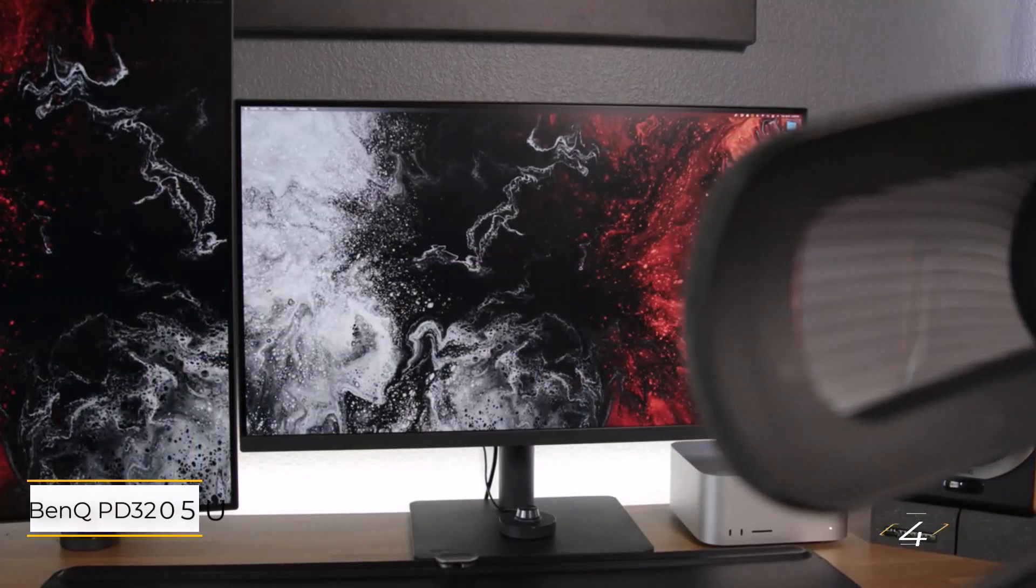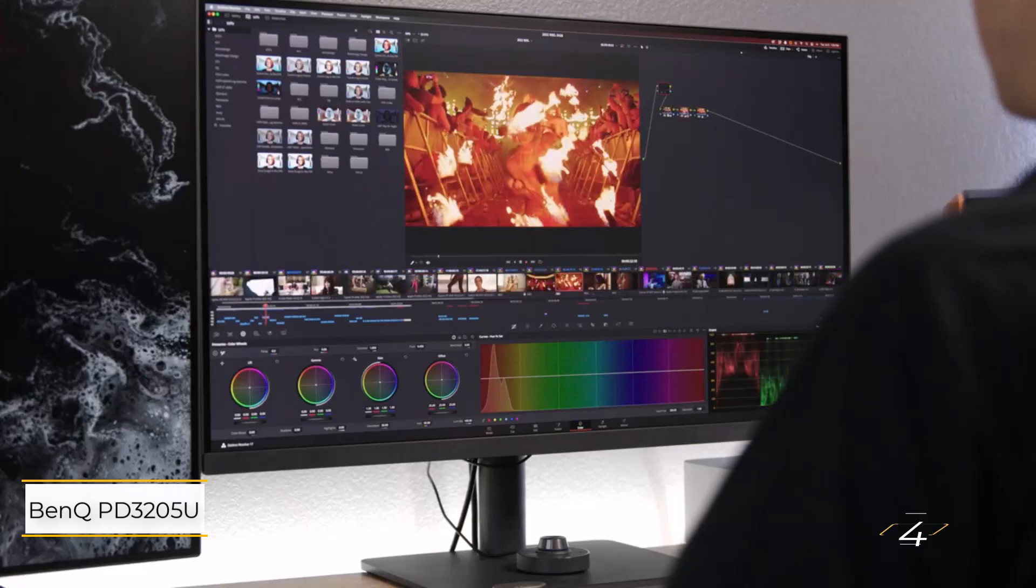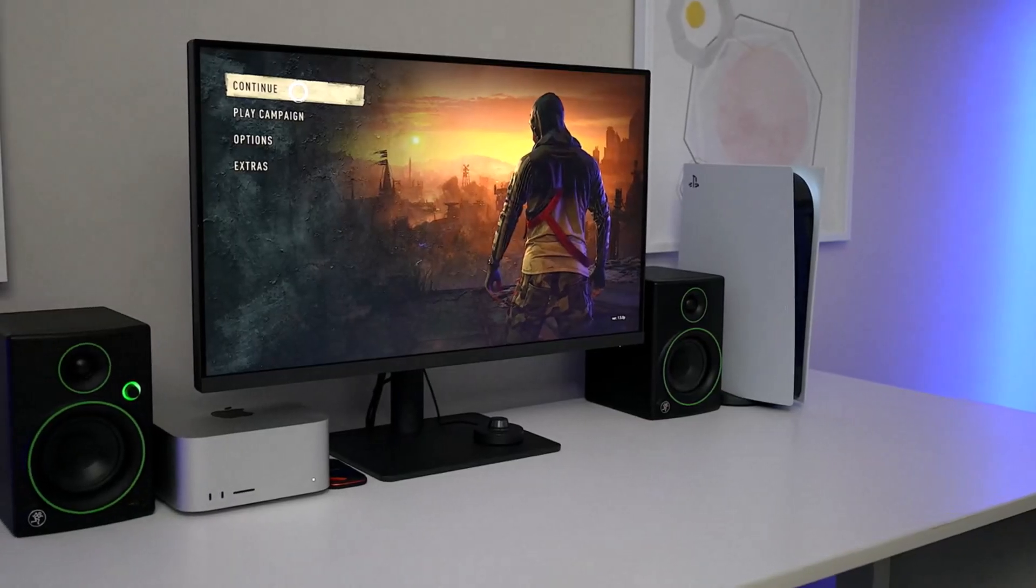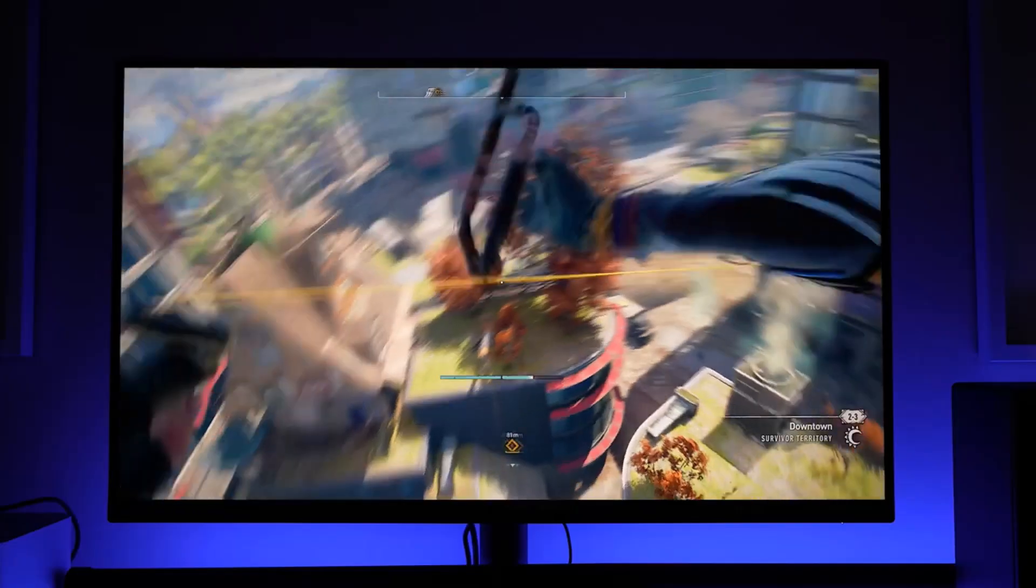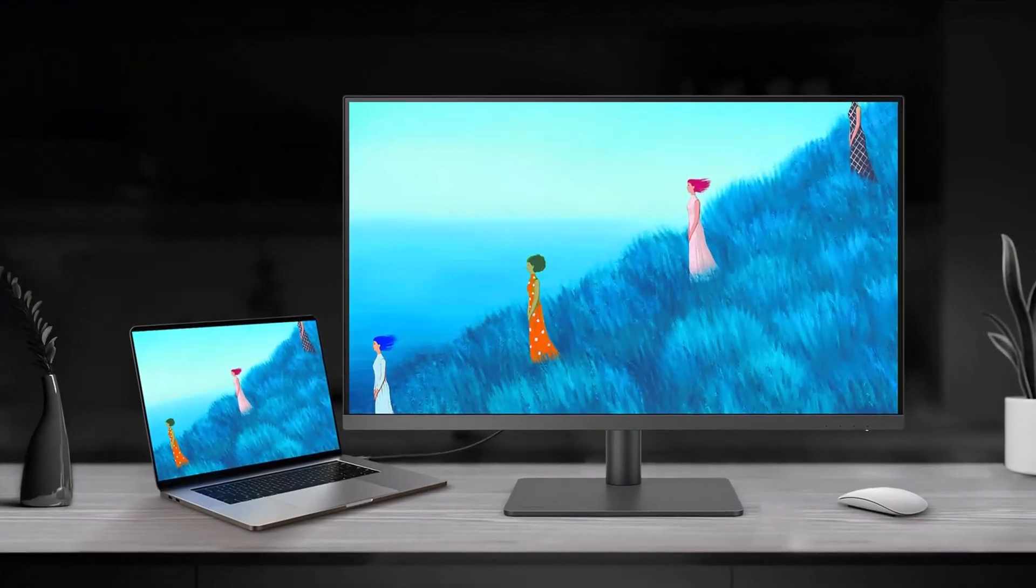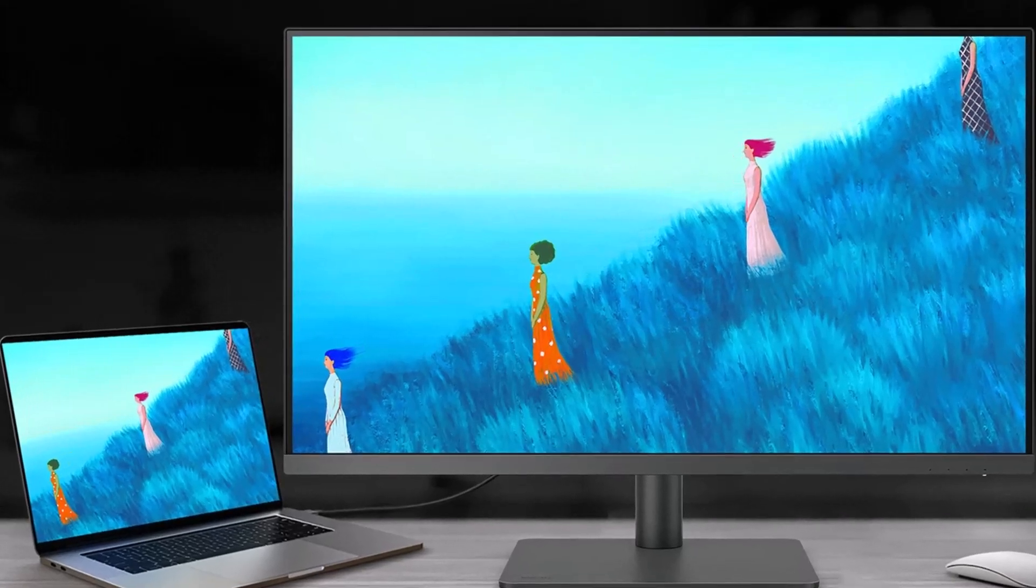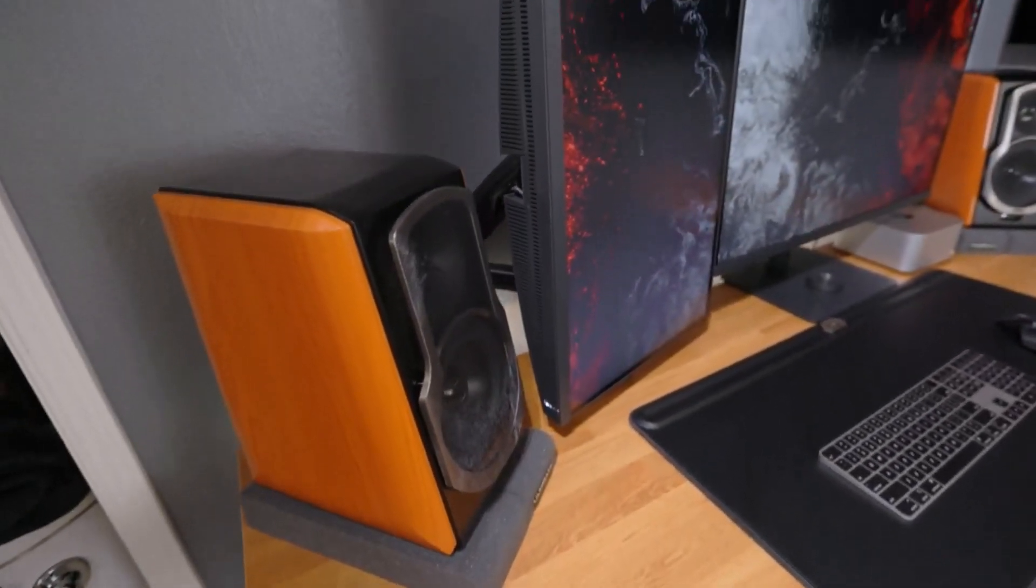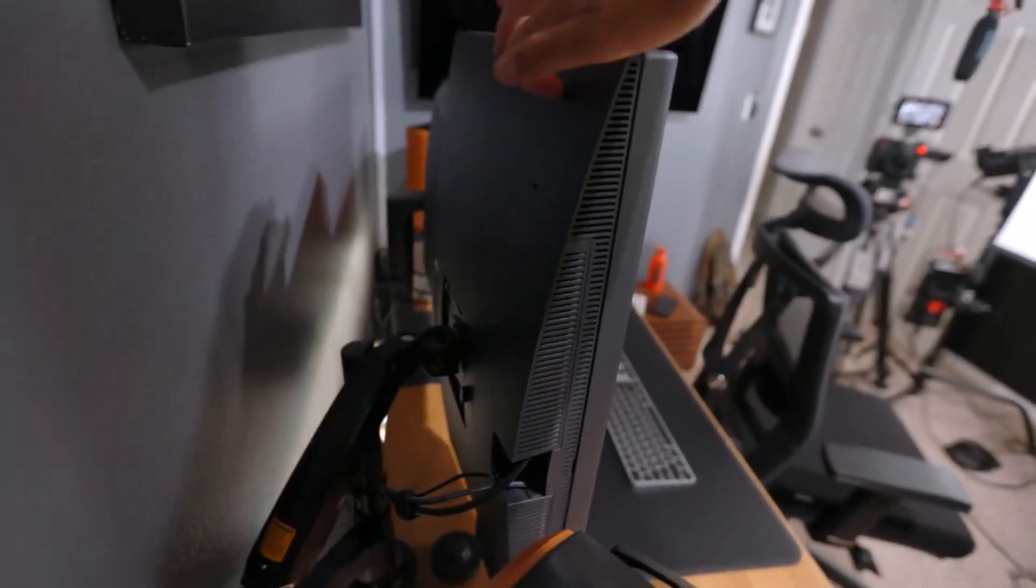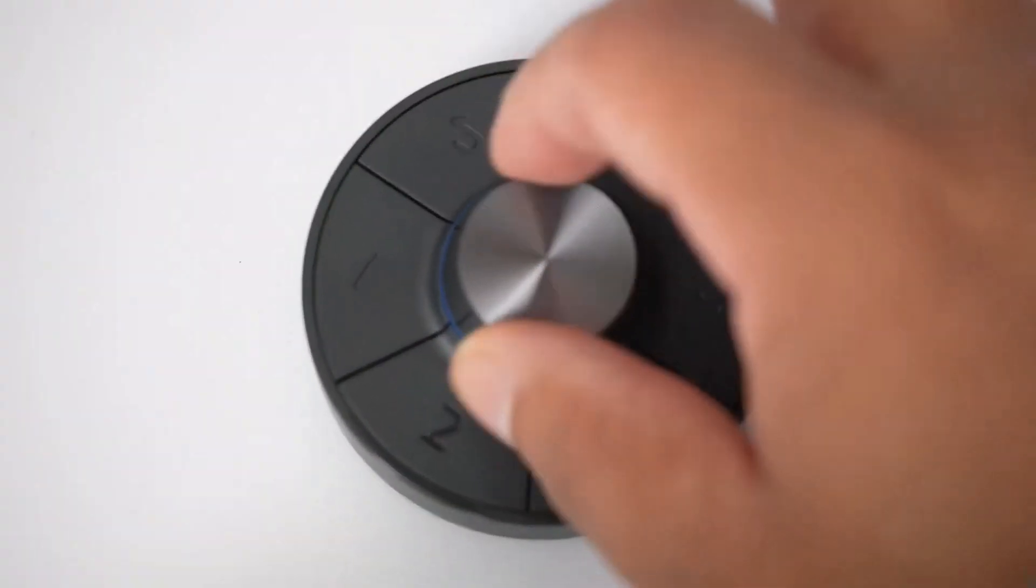Number 4. BenQ PD-3205U. This is an excellent 32-inch 4K monitor, designed for content creators and designers. It offers factory-calibrated color accuracy with 99% sRGB and Rec. 709 coverage, ensuring videos and images look stunning. Specialized modes like Animation Mode, CAD or CAM Mode, and M Mode for Mac users help optimize performance for creative work.